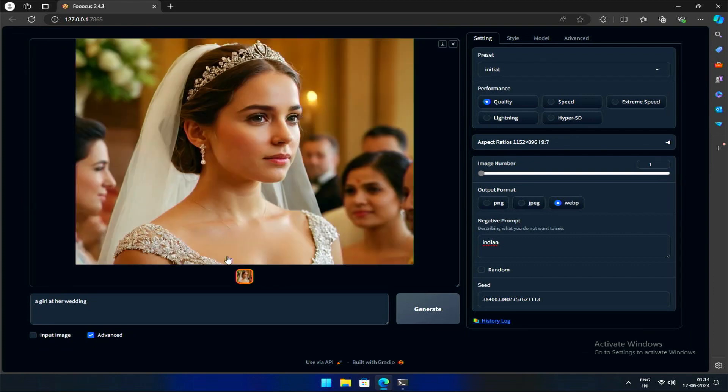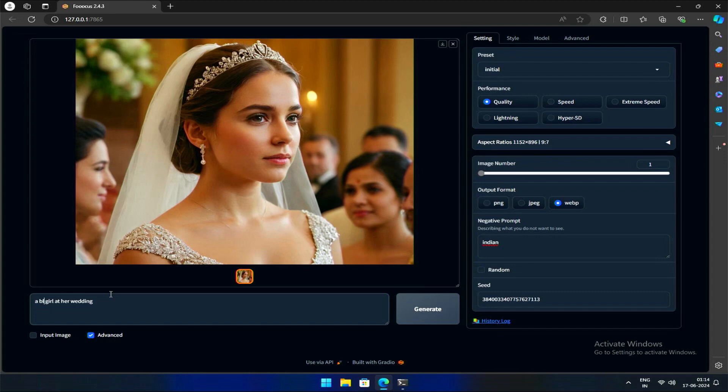Or, let's say, you want to generate an image very close to the one seed ID you have. For example, the image I generated—if I want a blonde girl in the same image, I can specify in the prompt and generate.